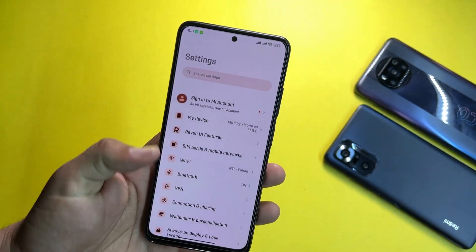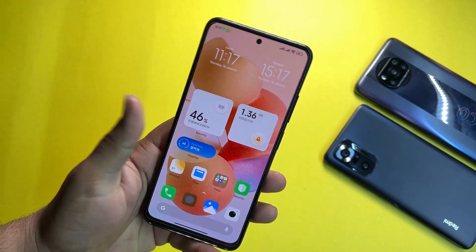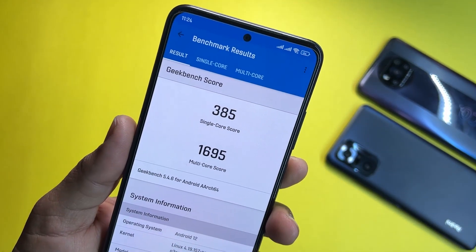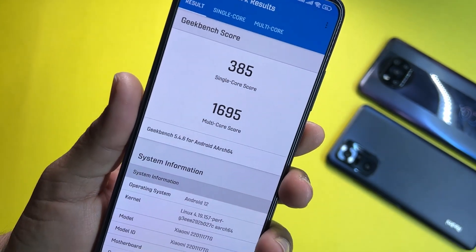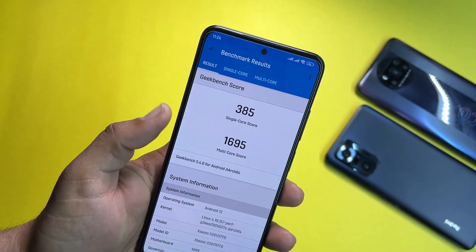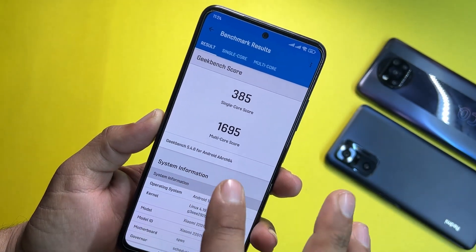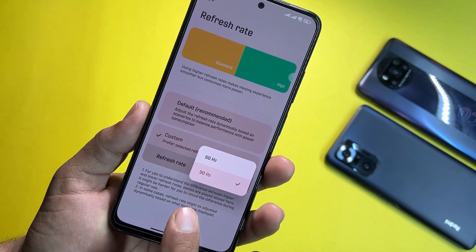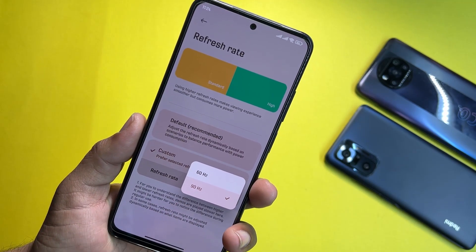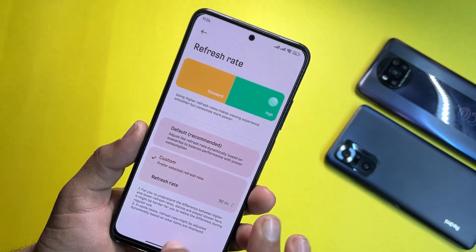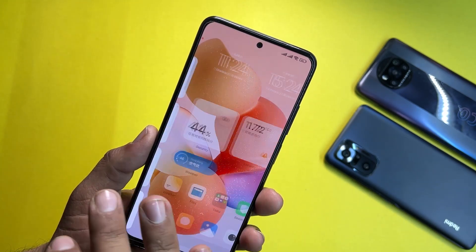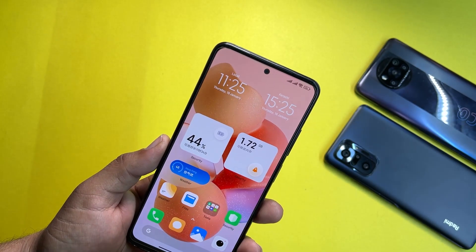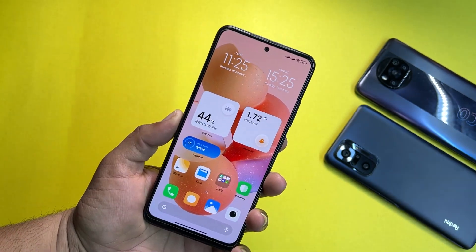Here are the Geekbench benchmark scores for this ROM. It scored 385 on single-core and 1695 on multi-core — these scores are pretty impressive, better than other custom ROMs. If you want to use this as your daily driver, you need to keep it on 90Hz only. Switching to 60Hz will cause lagging and poor performance.